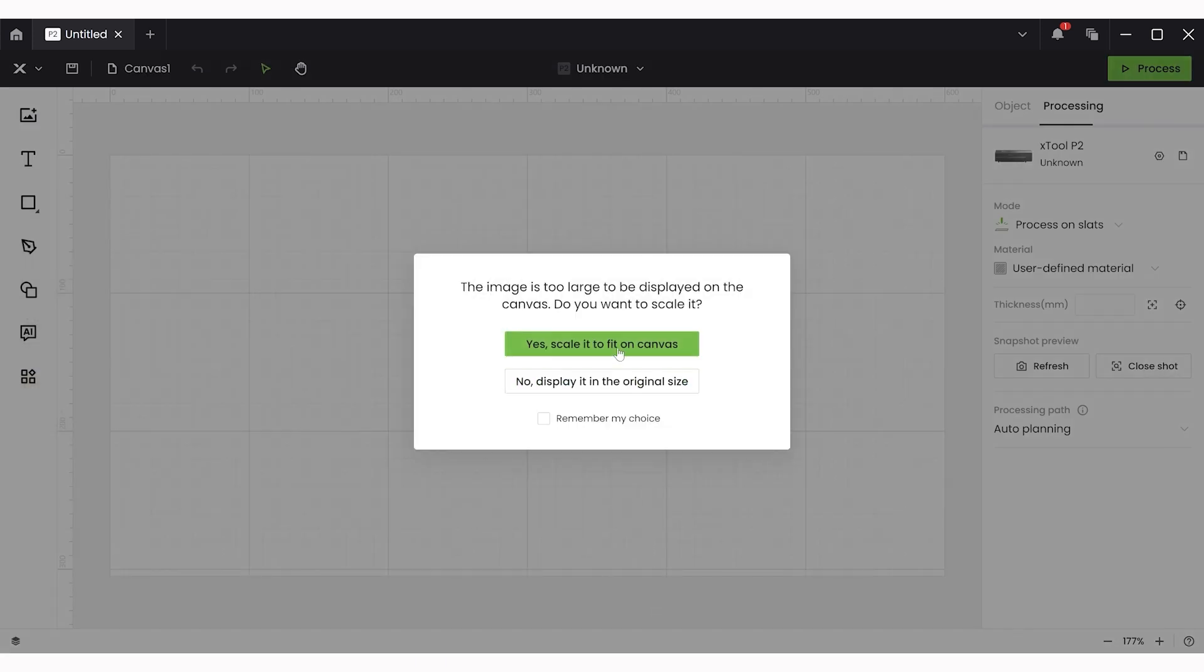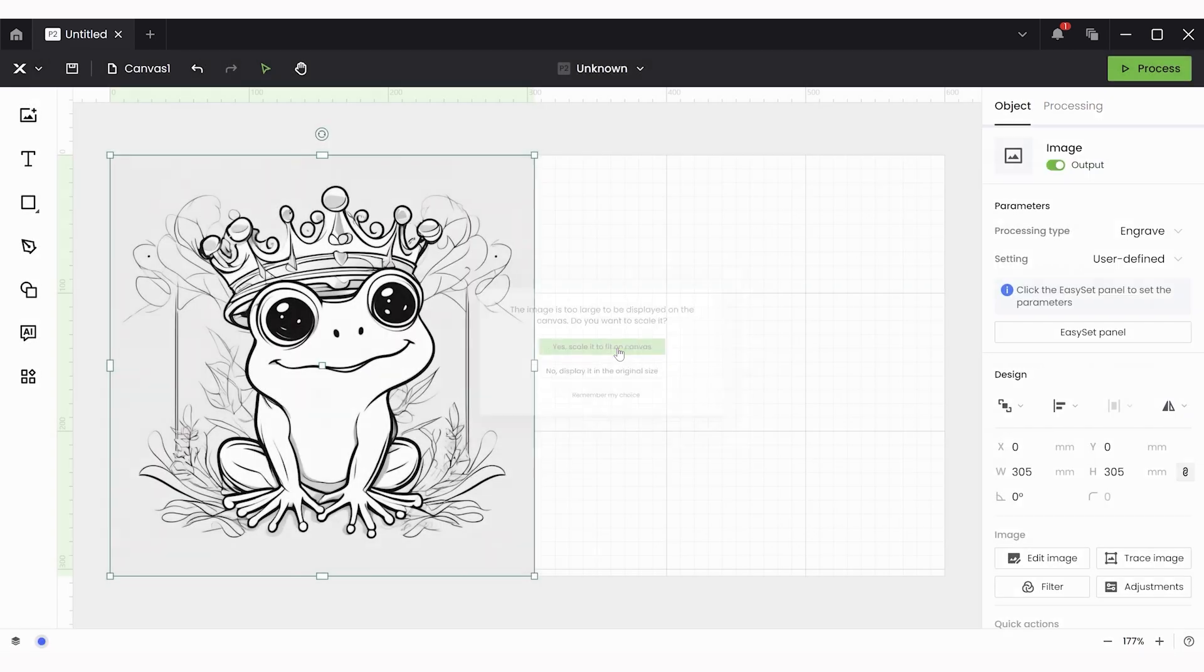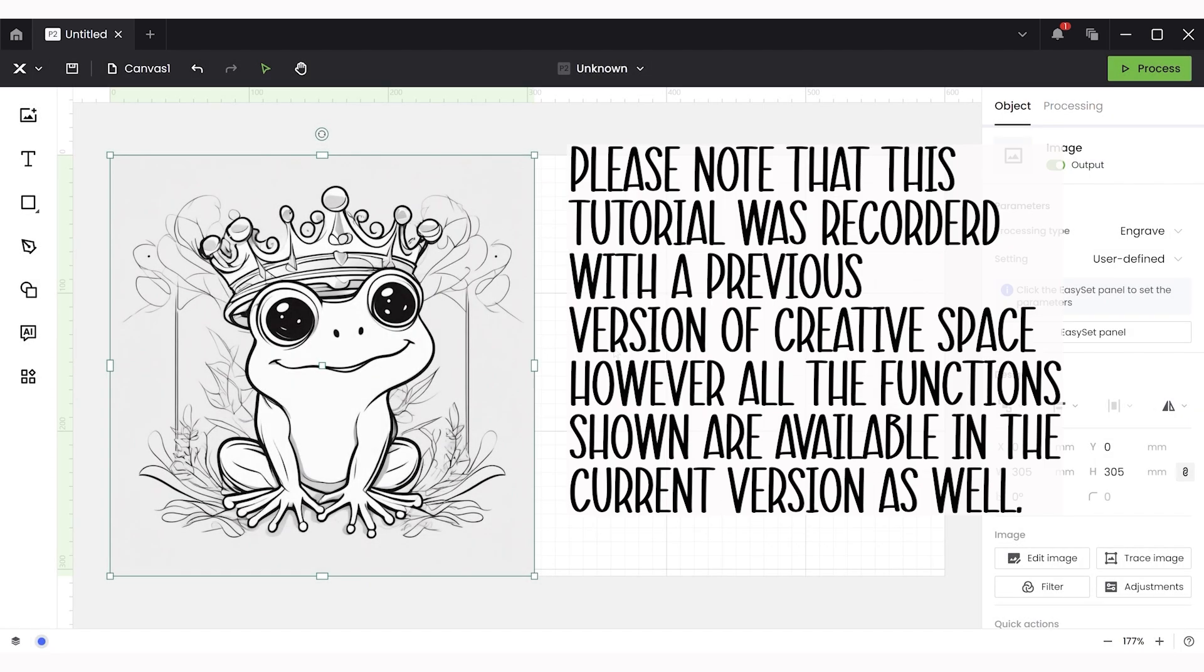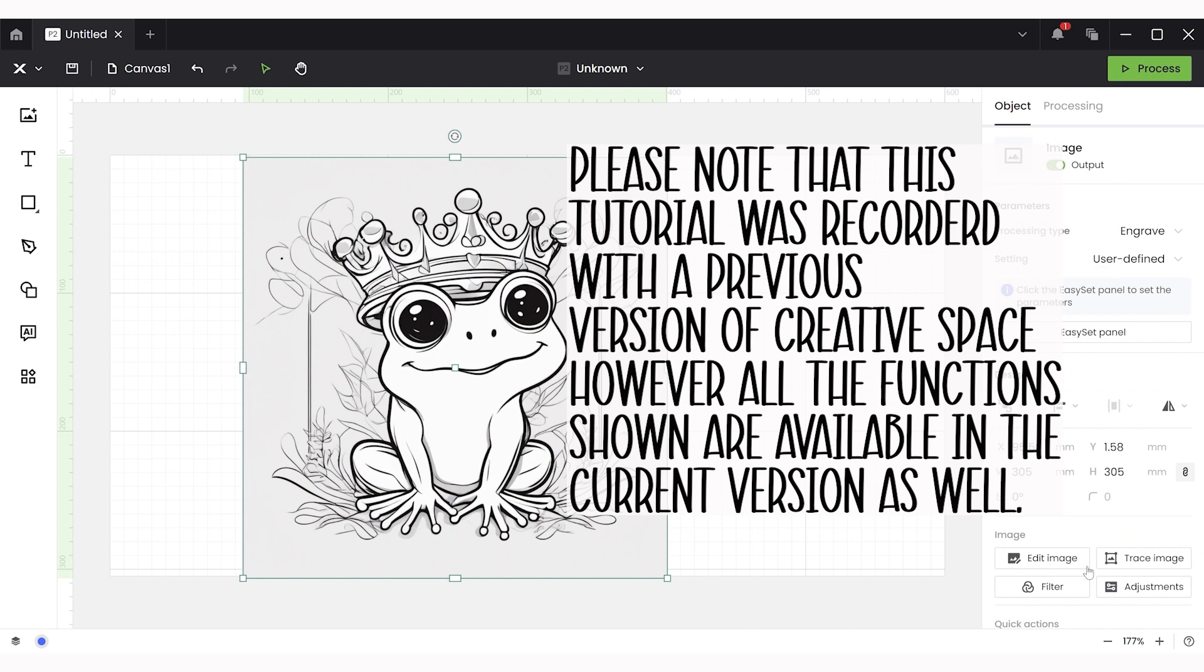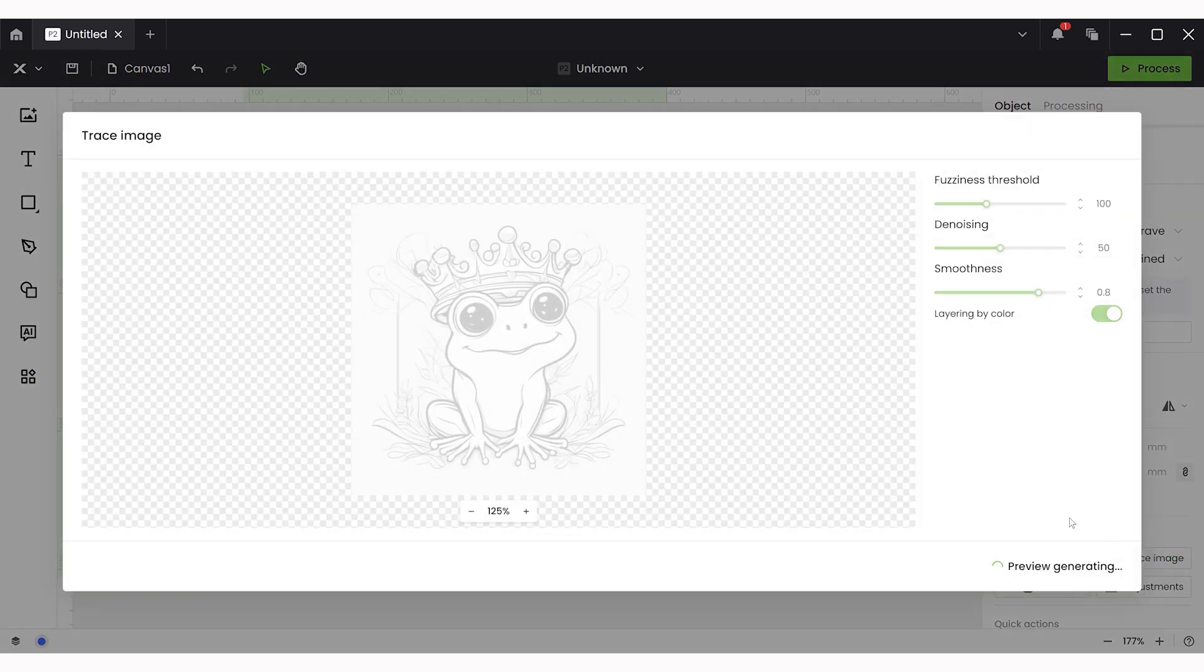Now I'm not convinced that if you use the same prompts as me that you would get the same frog. That's really the fun part of using AI. They end up being very unique and different but I will leave this Creative Space file for you in case you'd like to use it for your particular project.